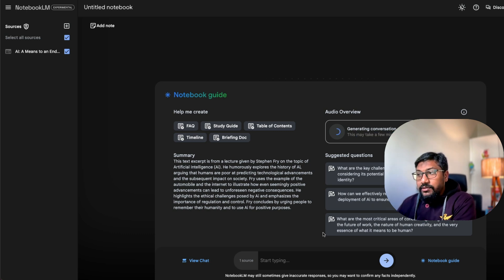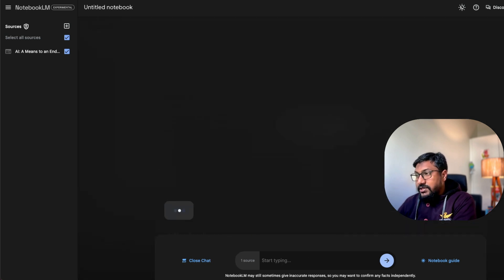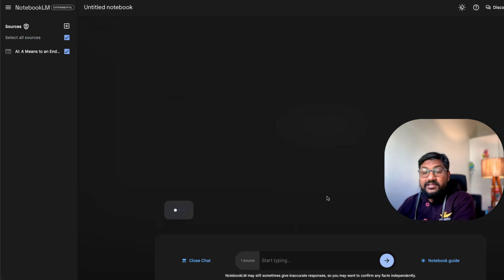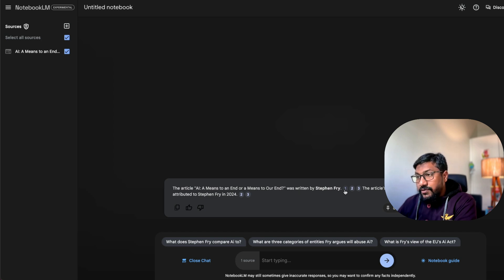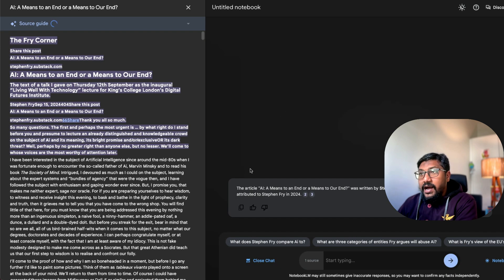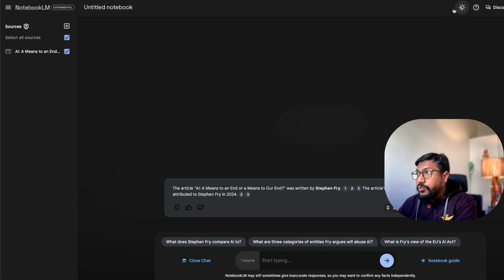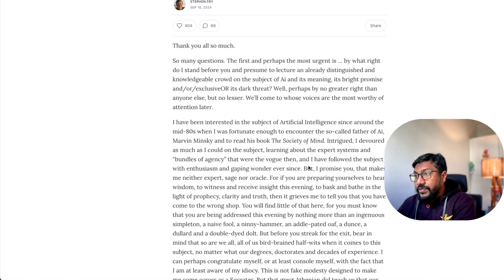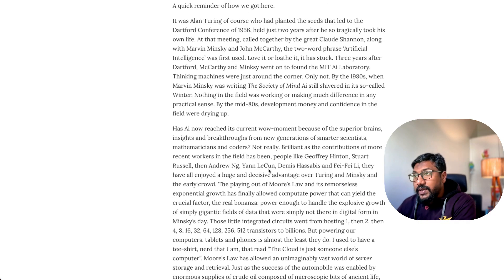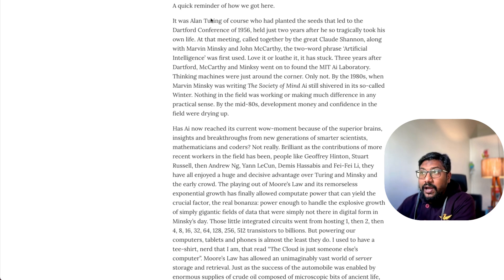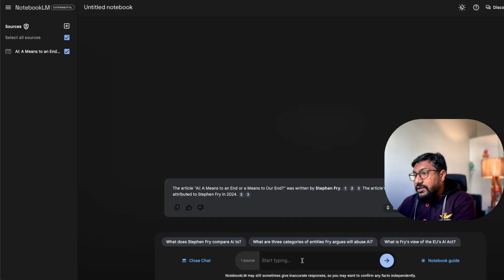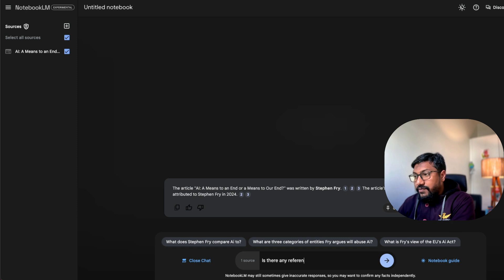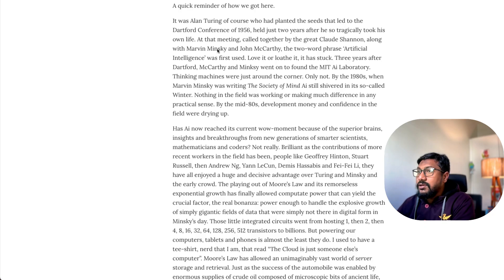But meanwhile, you can start asking any questions like for example, who wrote this article, let's see if that question makes sense to it. So who wrote this article, it was written by Stephen Fry. And then it can actually add the citation. So articles copyright is attributed to Stephen Fry in 2024. So let's see if there is anything else that we can ask about. Is there any reference to Alan Turing, let's say? Is there any reference to Alan Turing?